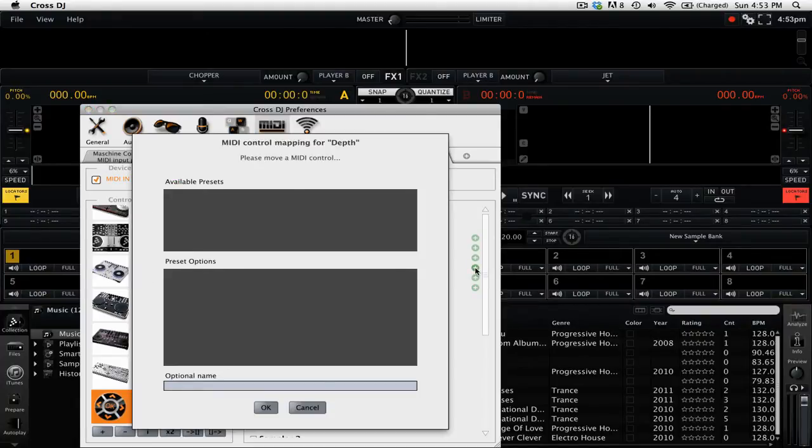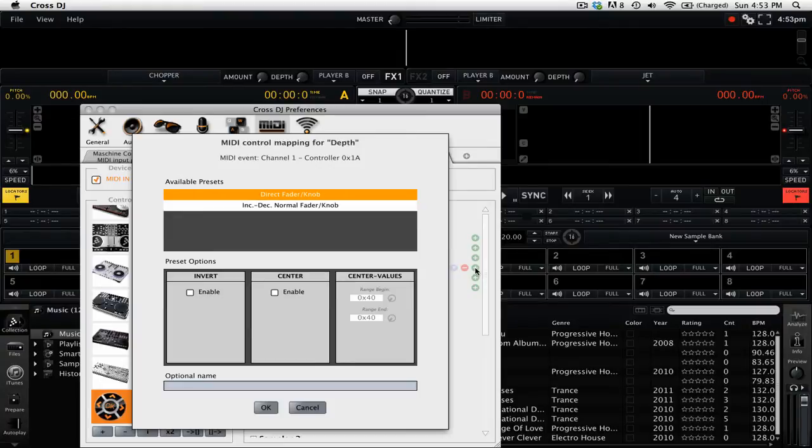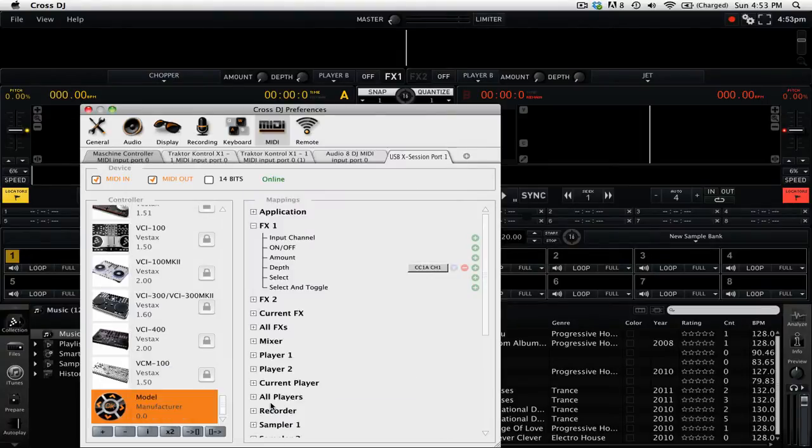So we'll click plus, and then we're going to turn a knob on our MIDI controller. After we turn our knob, Mixvibes Cross DJ gives us some immediate feedback to show us that that MIDI mapping is working. So we're going to click OK and leave all of the settings for that by default.